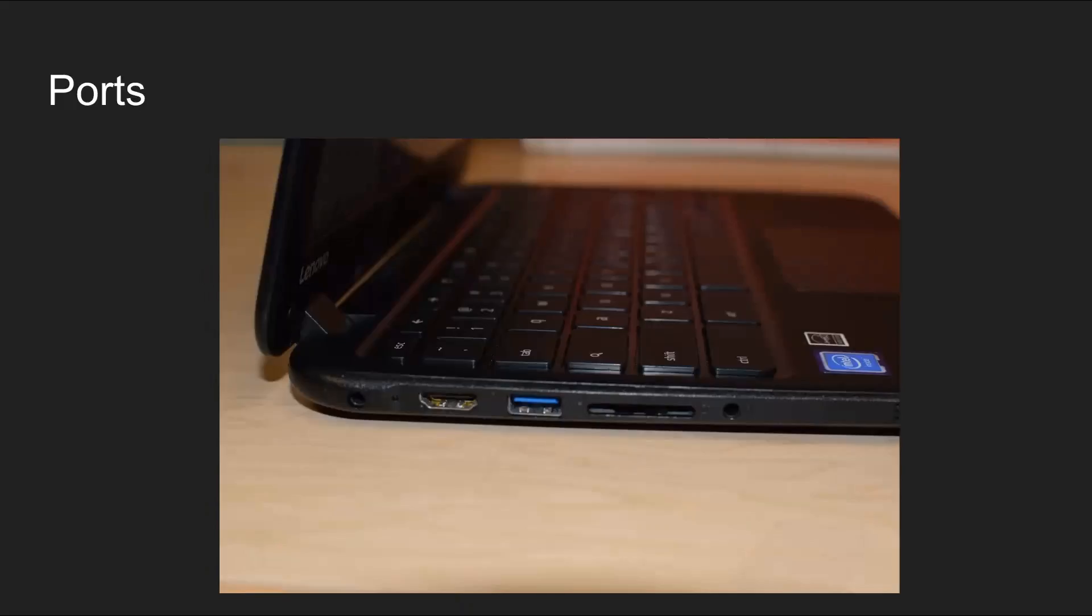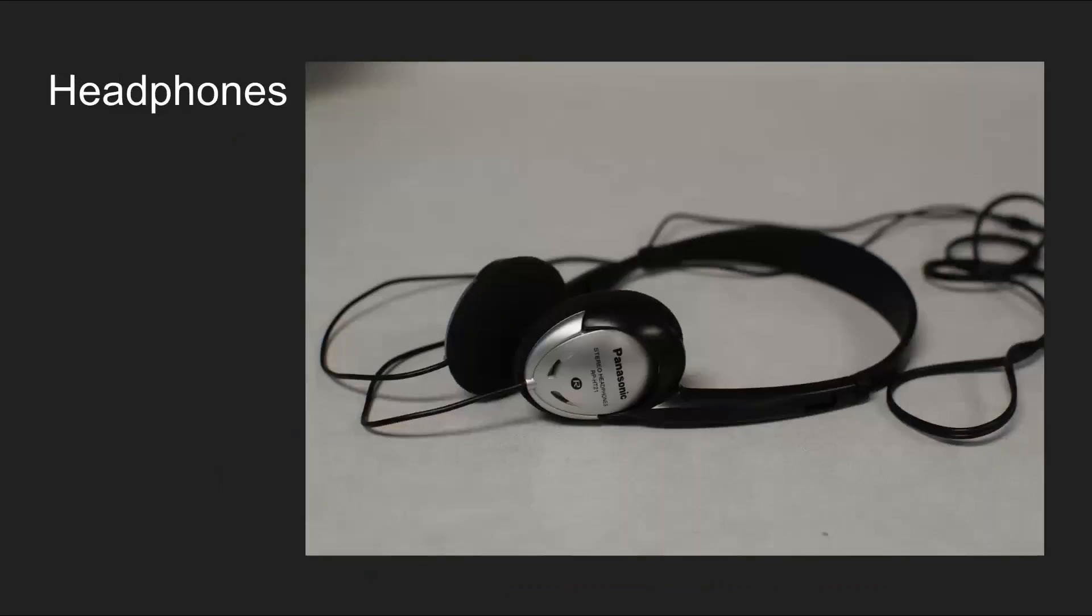On the side of your computer you will find ports. You can plug in many different things into your Chromebook, like a mouse, memory cards, or devices like headphones.